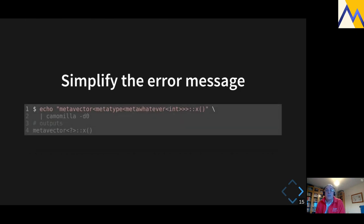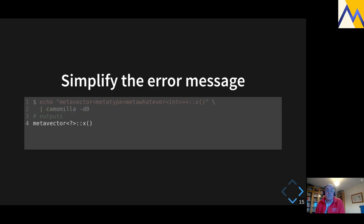Chamomile is a Python script you can run like this: echo your type and pipe it in. You can also pipe your error messages straight into the chamomile command and it throws away a lot of stuff, making it much shorter to read. The minus-D-zero flag tells it you only want one level of depth, so you end up with just something like 'meta_vector of ?' — with a question mark as a placeholder for all the nested types.